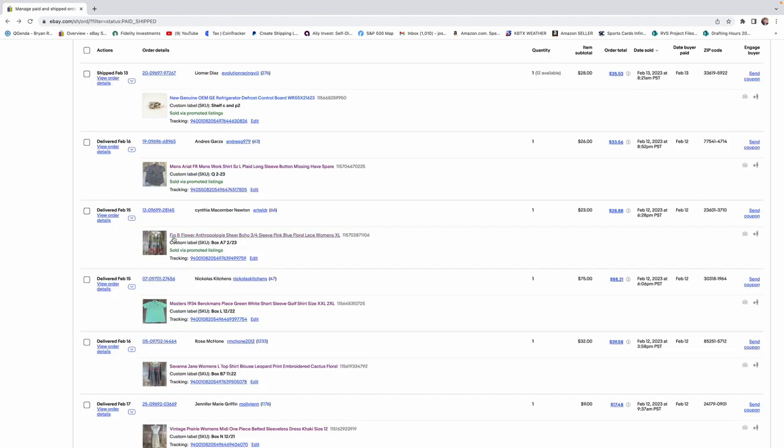The next one we have here was a Fig and Flowers Anthropology. That kind of fits right in with Free People. You just got to be really careful on how much you're paying. We got $23 for this. We probably paid $7.